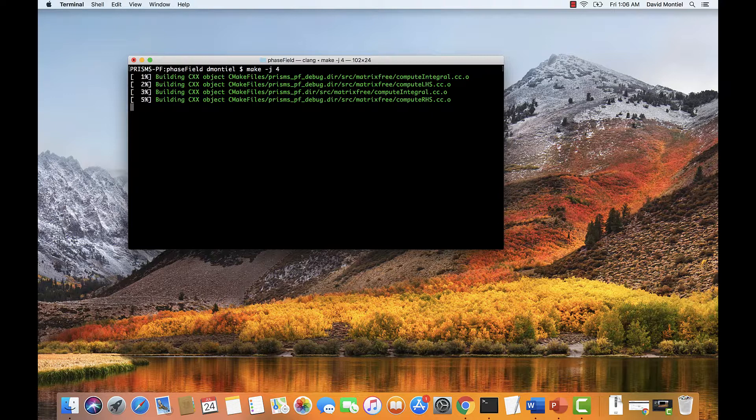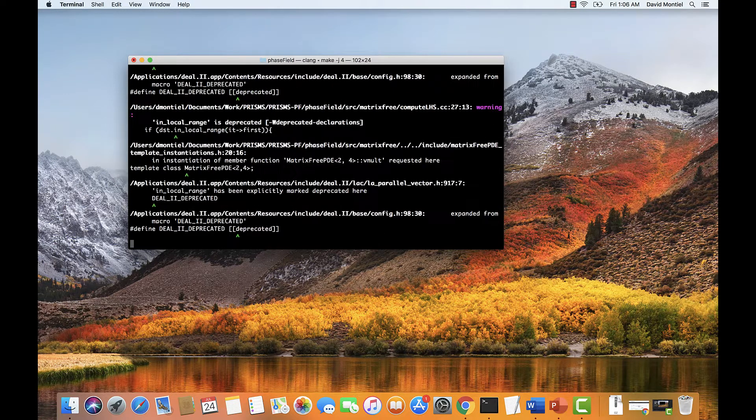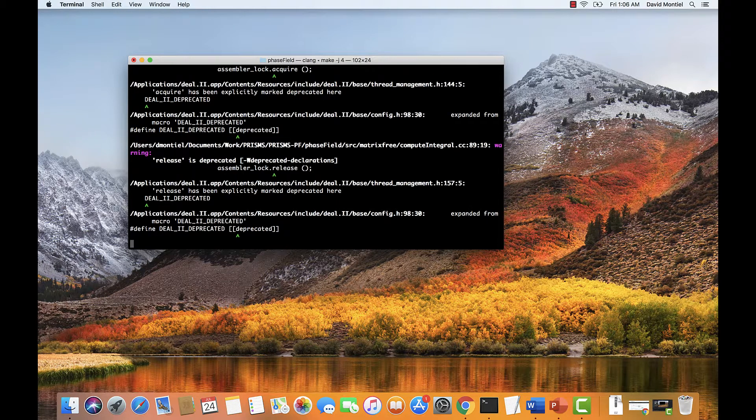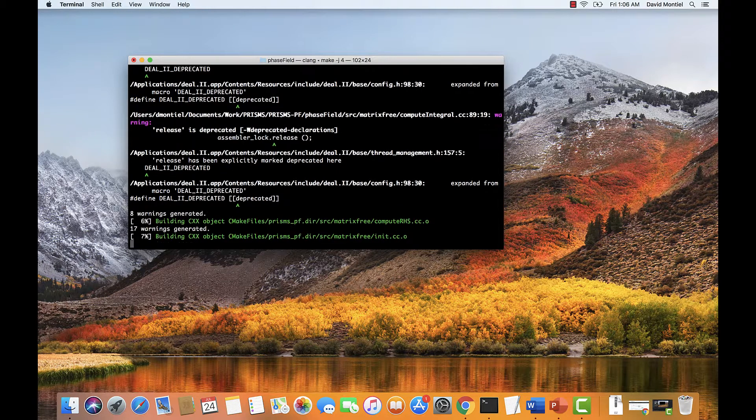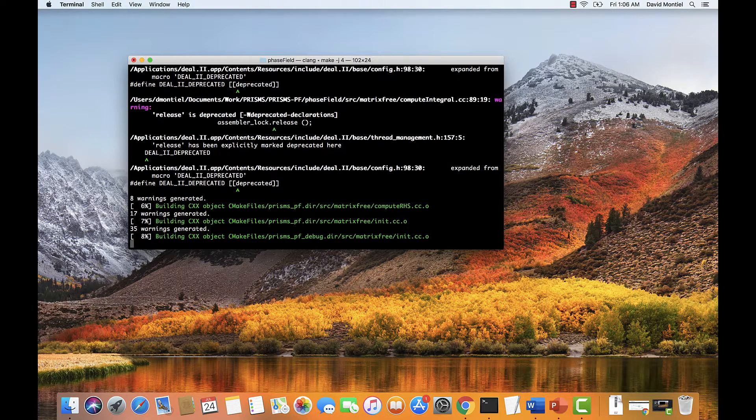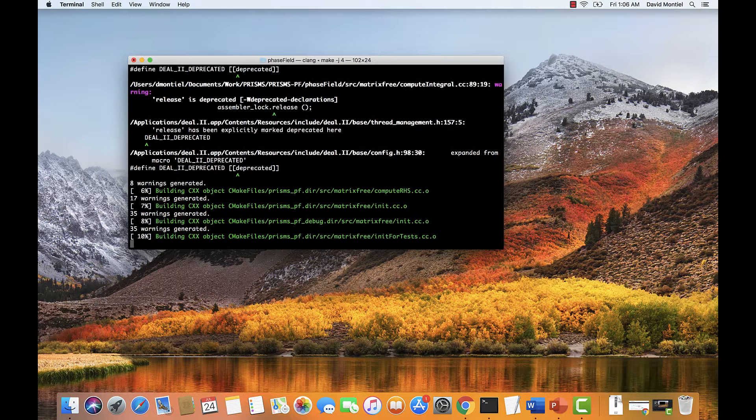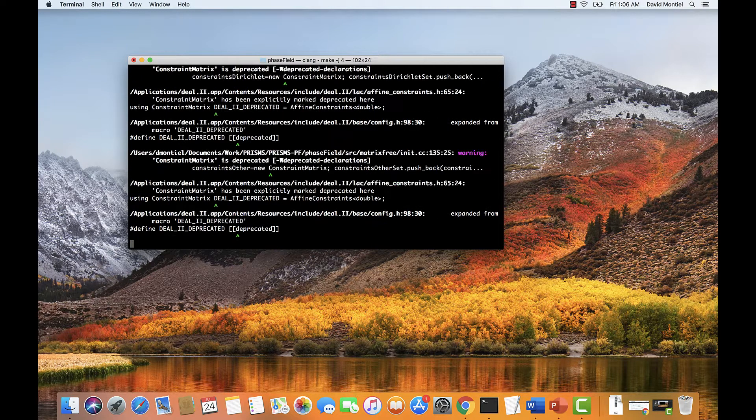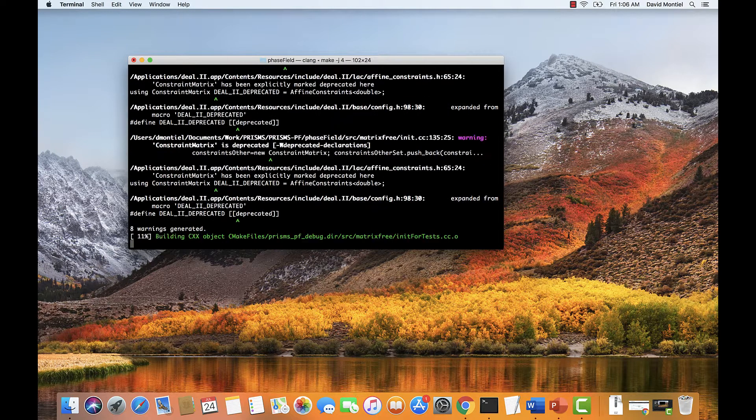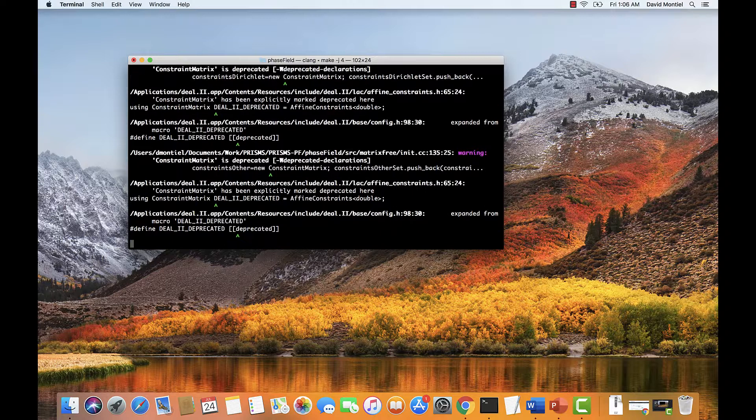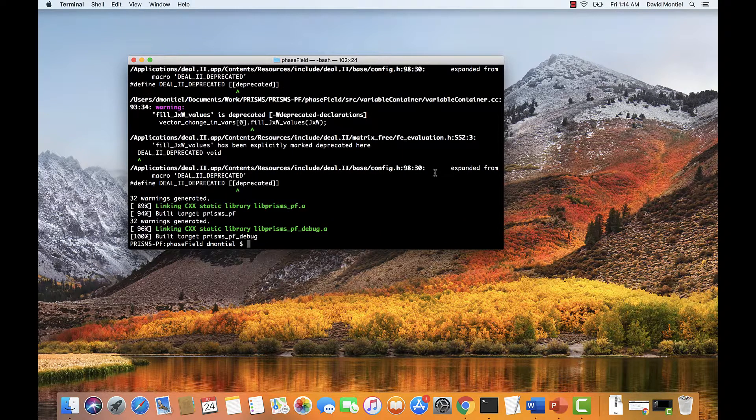This still may take a few minutes depending on the speed of your processors. Also, you may see some warnings that include the use of functions that deal.ii has marked as deprecated, and unused type definitions. But it should still work as long as there's no errors. And we are also working on updating the functions that we use to the latest deal.ii version. Okay, I'm going to skip to the end of the compilation. And we can see that it's showing no errors. So the core library has been compiled.